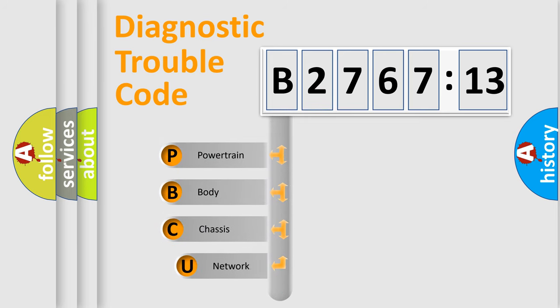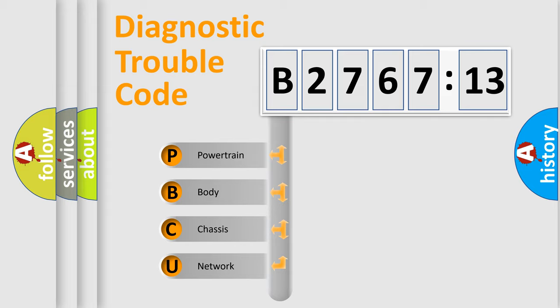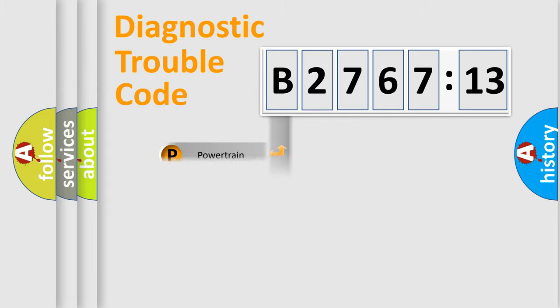First, let's look at the history of diagnostic fault code composition according to the OBD2 protocol, which is unified for all automakers since 2000. We divide the electric system of automobiles into four basic units.